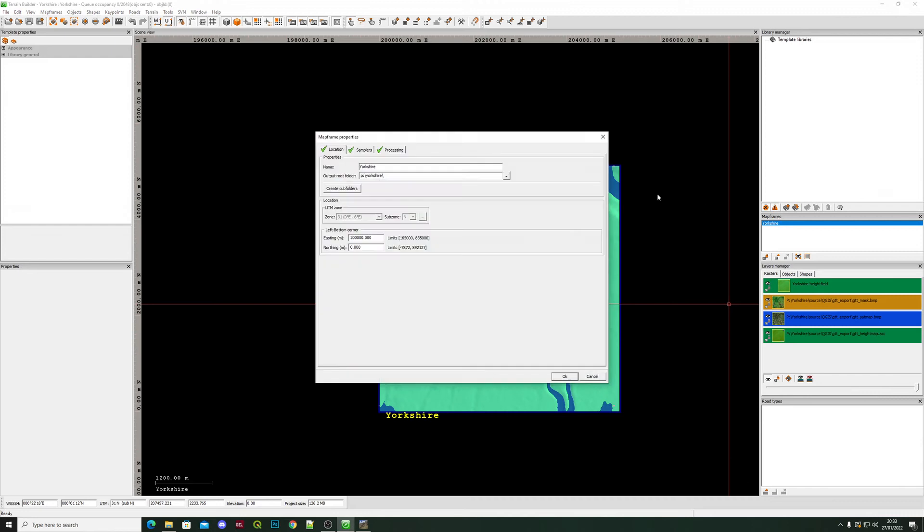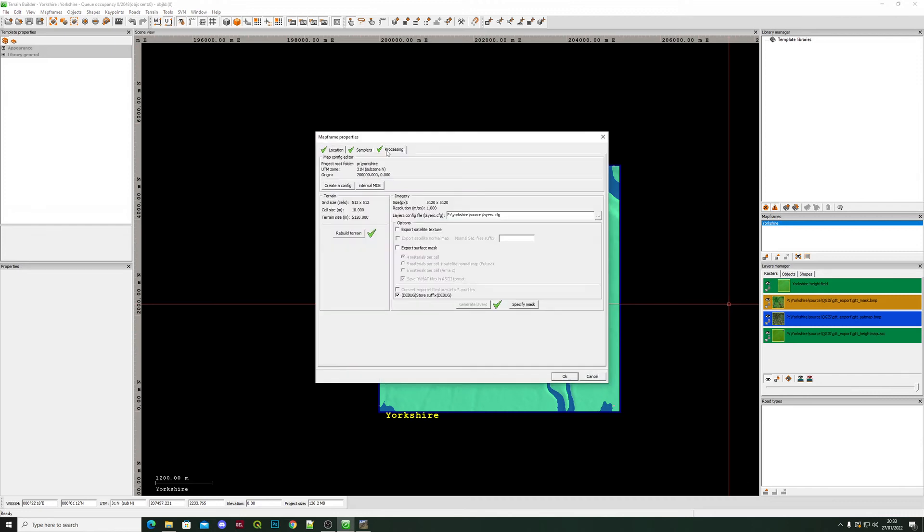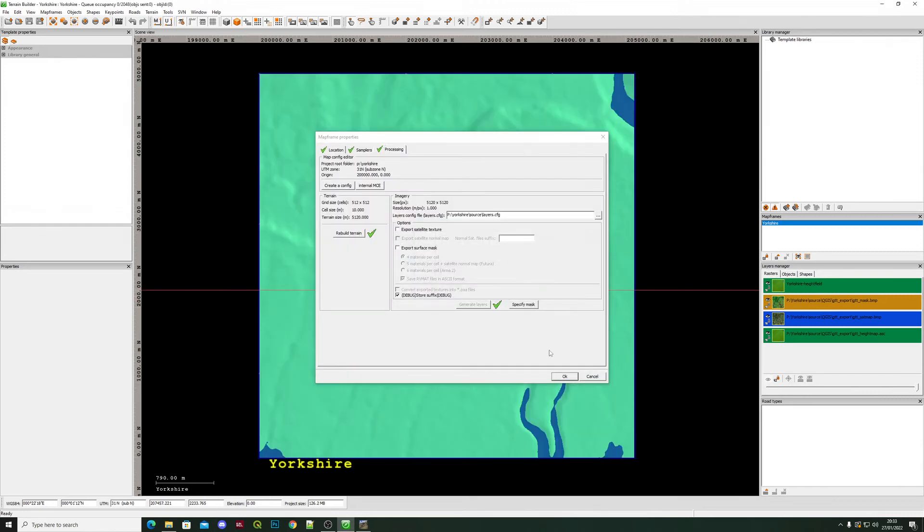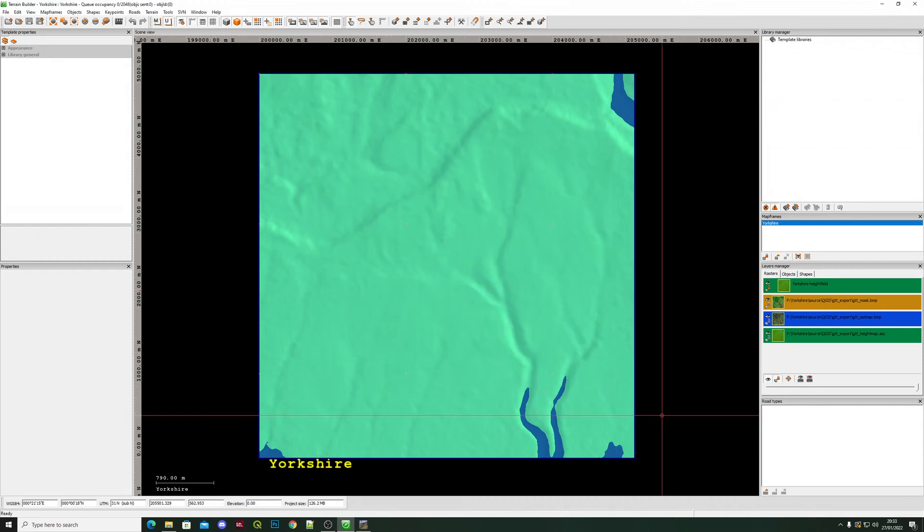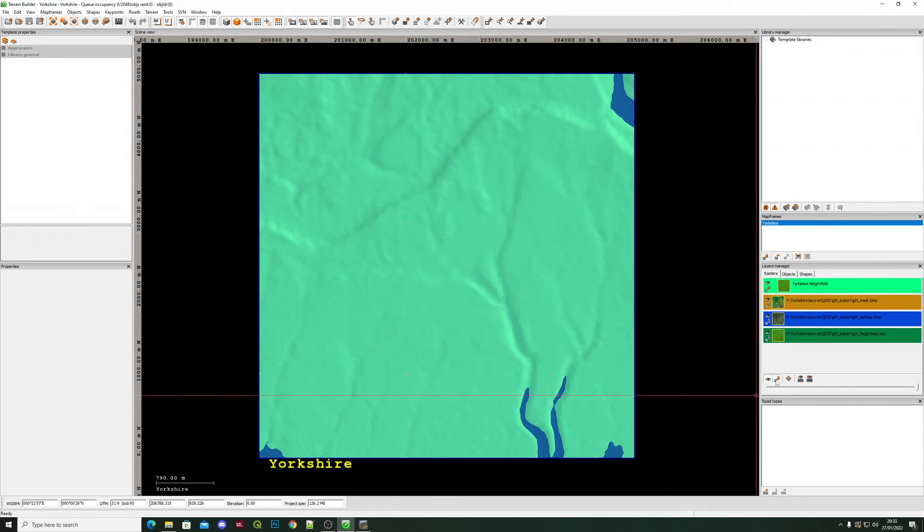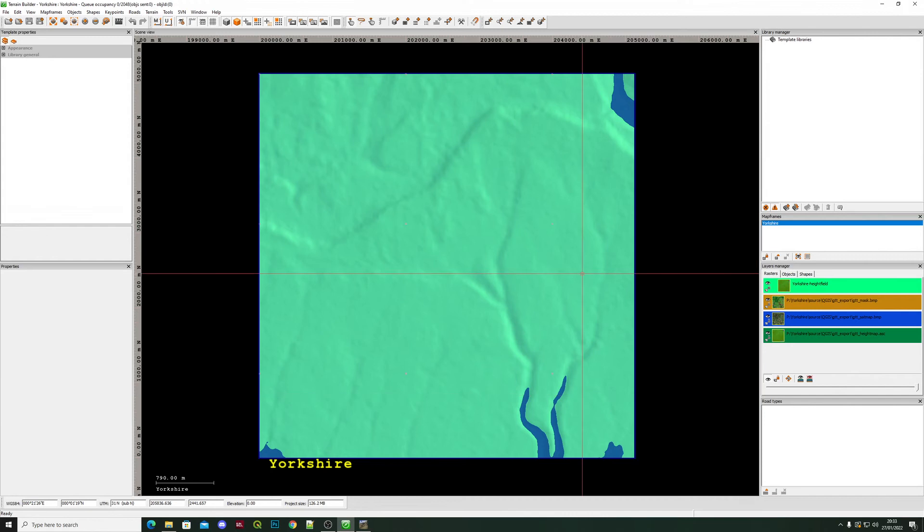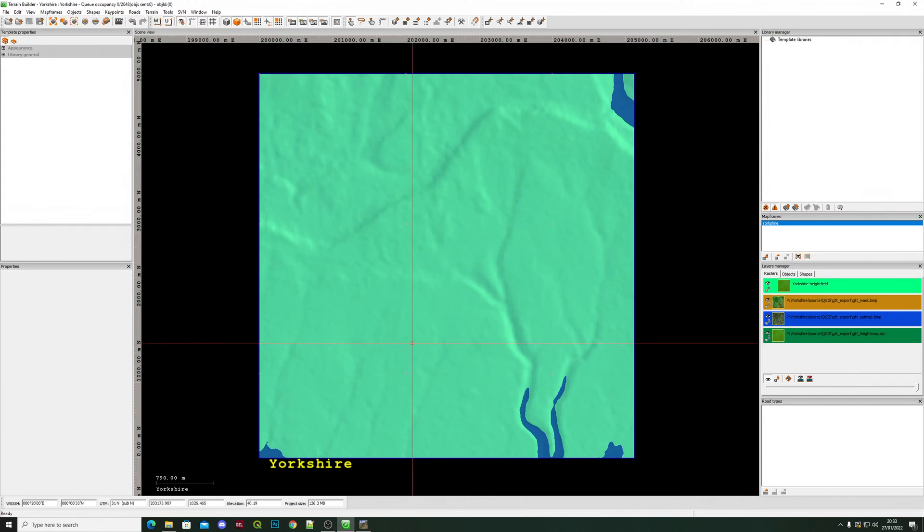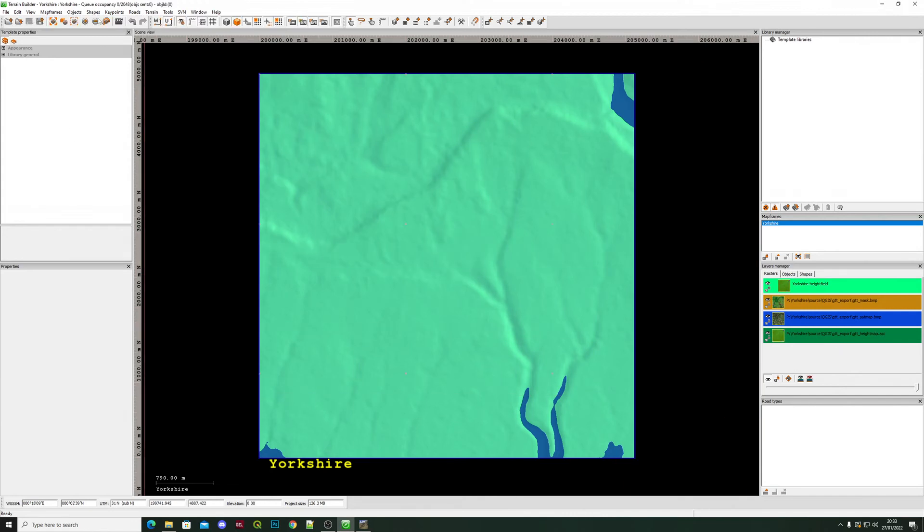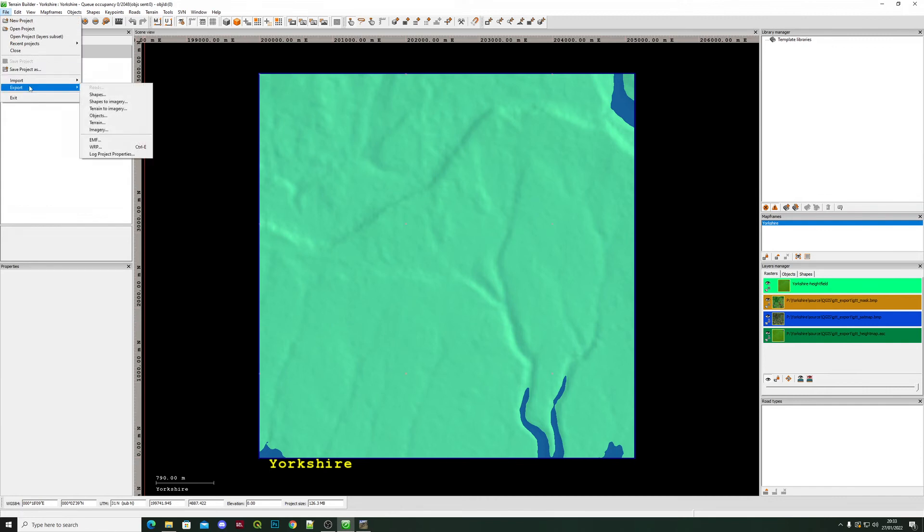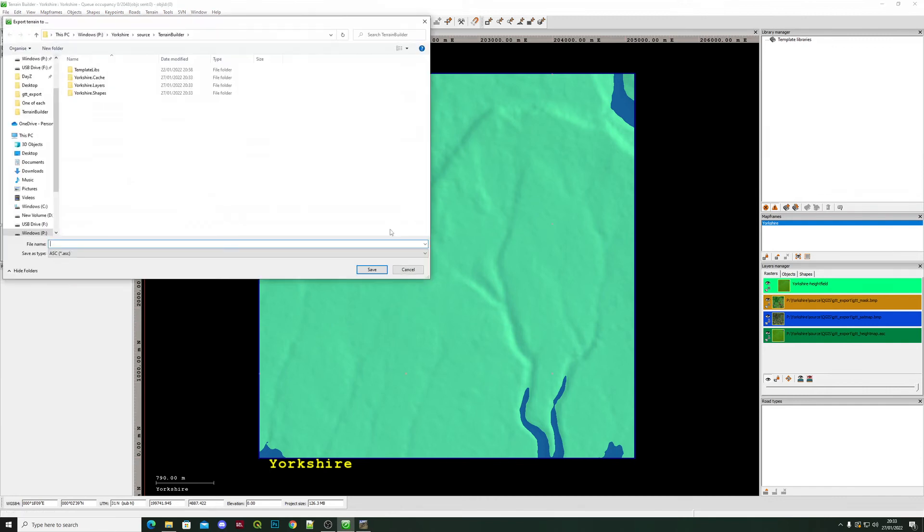Go back into your Map Frames, Processing, Rebuild Terrain. Click OK. I don't know why that one always takes long to save it. Once you've rebuilt terrain, I always go back to File, Export Terrain.